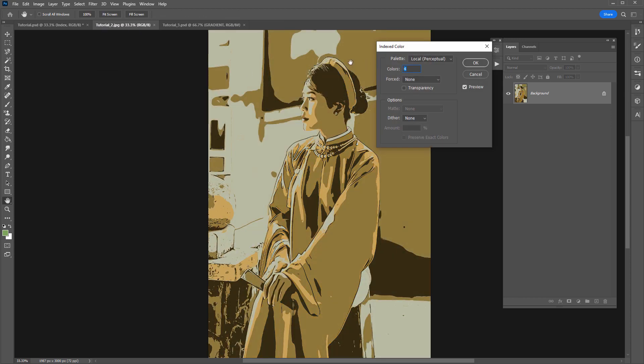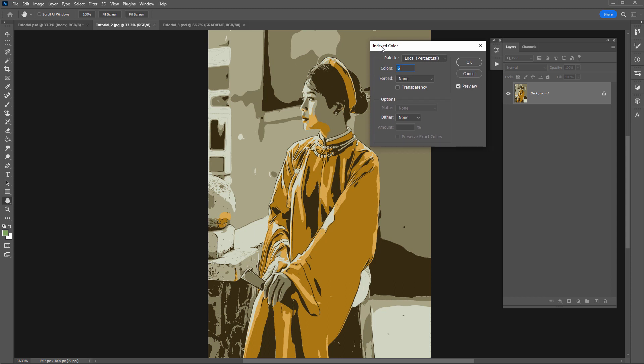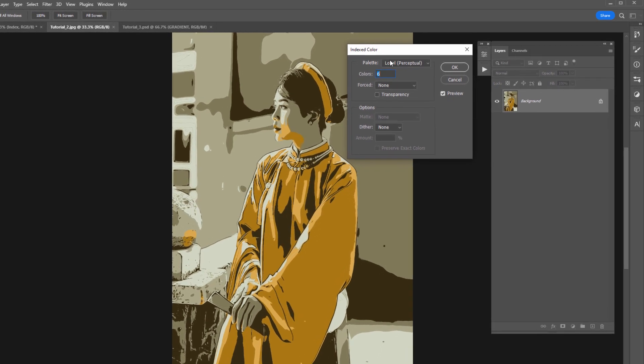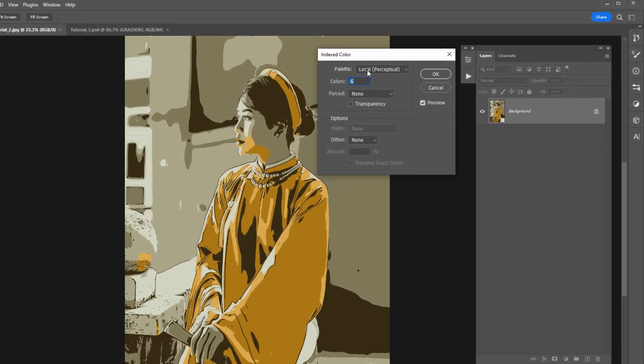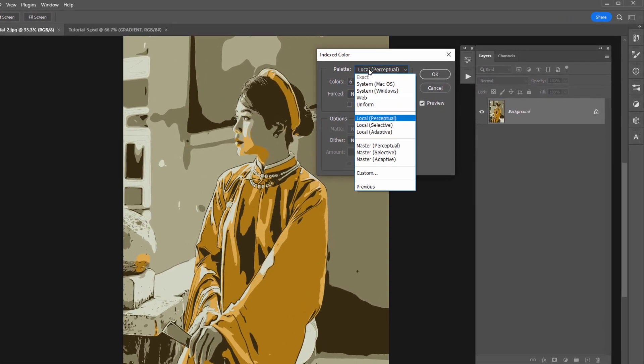And let's just adjust the numbers here to get a set of colors that we like. So maybe that looks good. So what we want to do now we want to export the colors that we see here as a color table so we can apply those colors to another photo. So to do that from the palette drop down menu, you want to select custom.